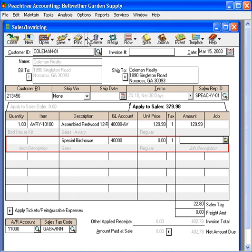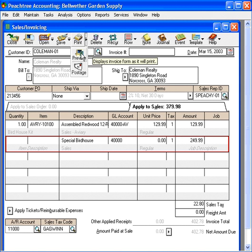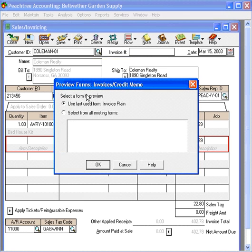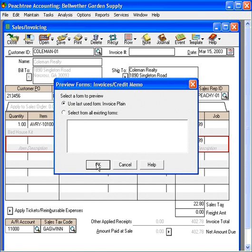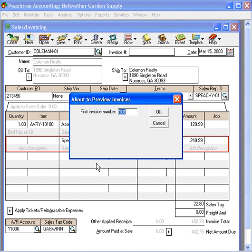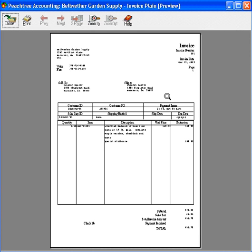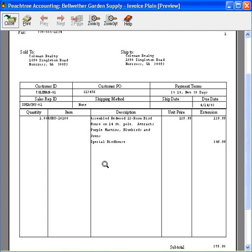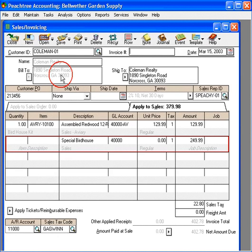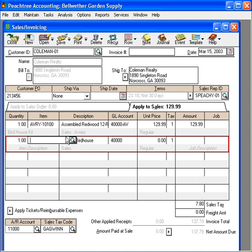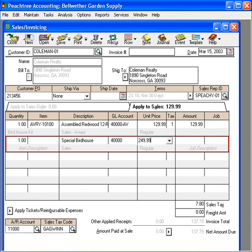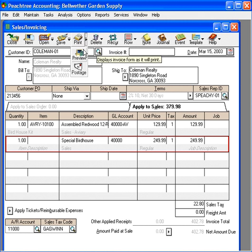Let's look at this invoice. See, now if we needed more of a description here, let's go back. Let's go ahead and put a one here. And let's put our $249.99. Now let's look at it again.